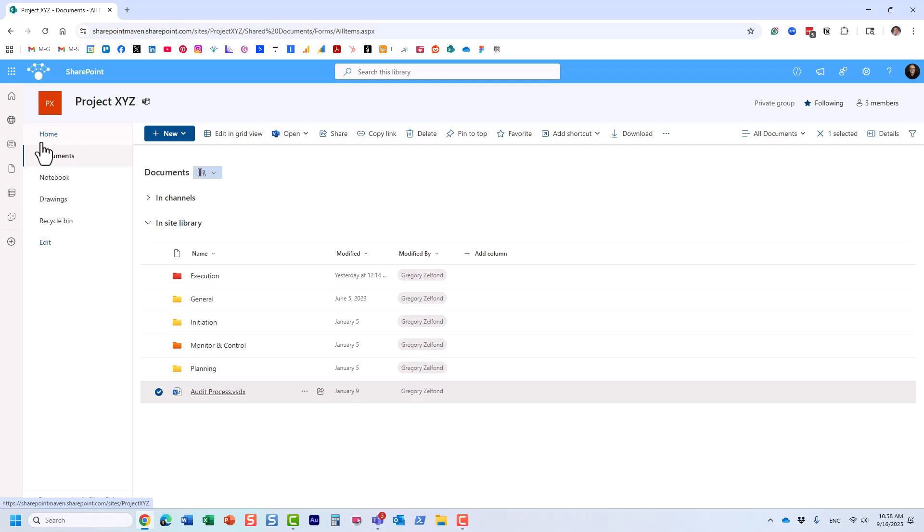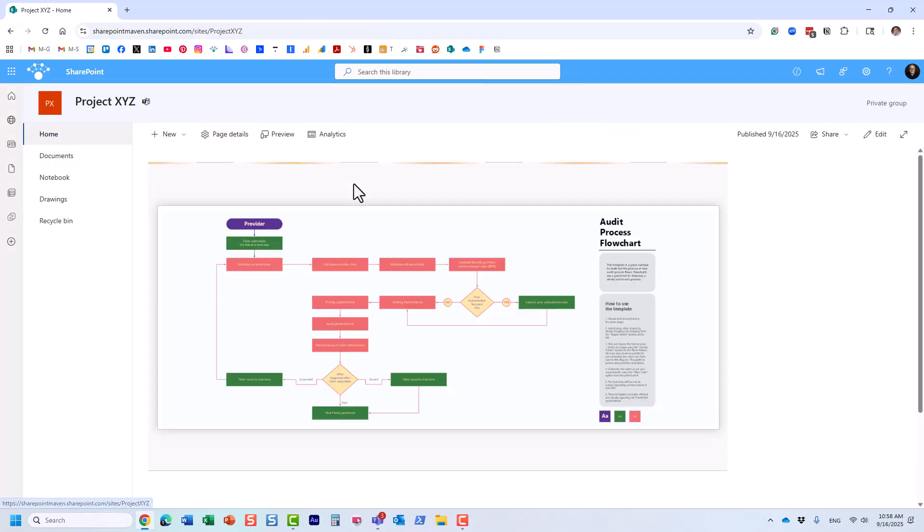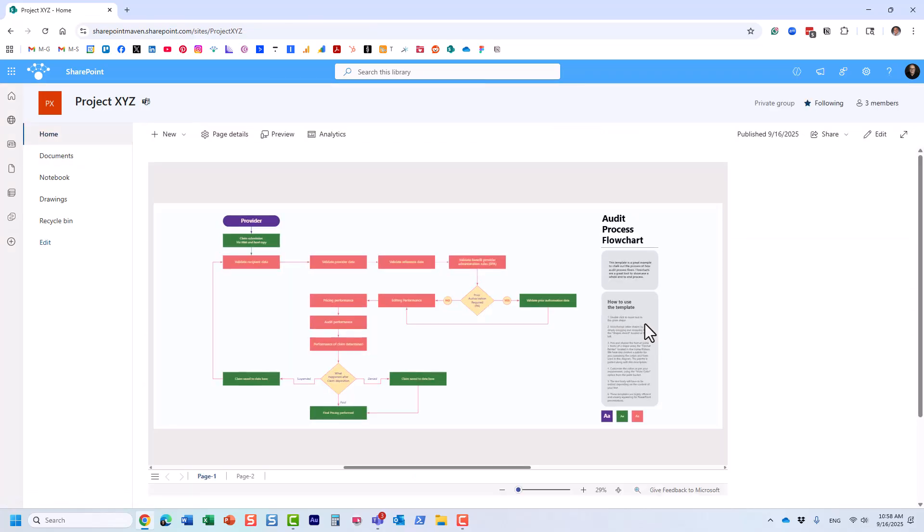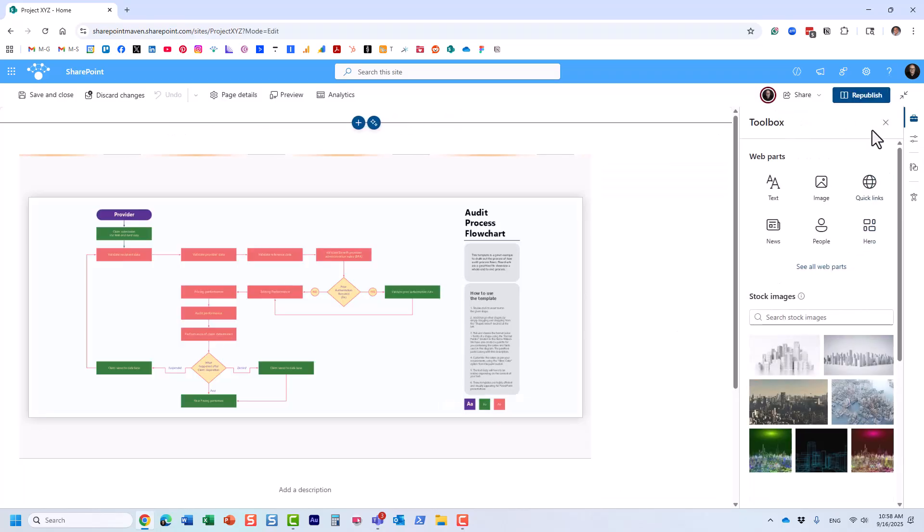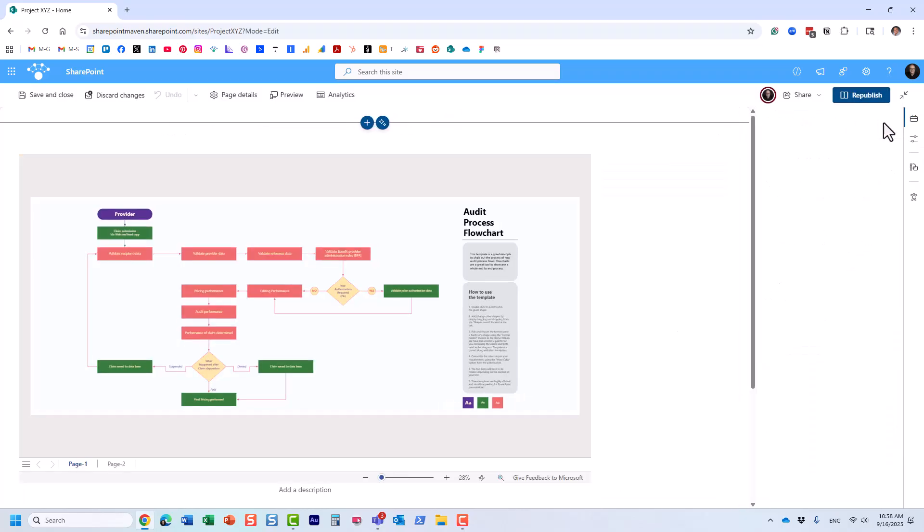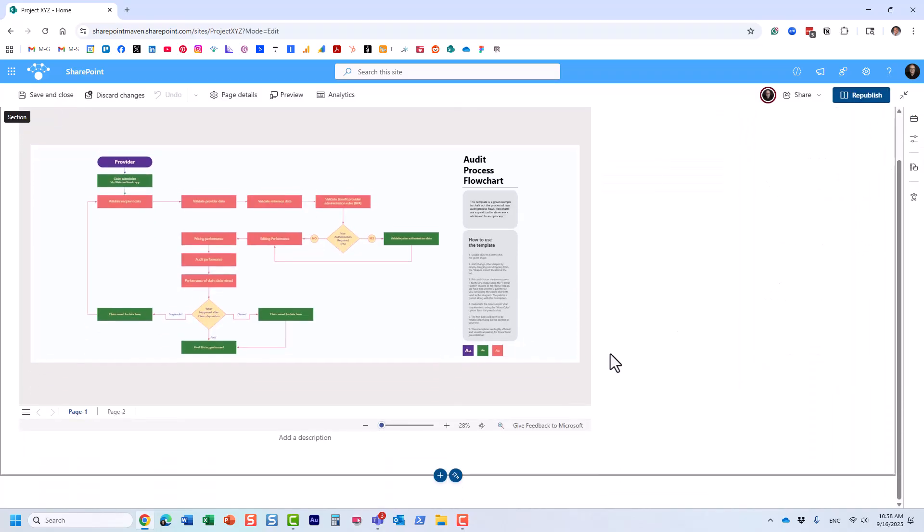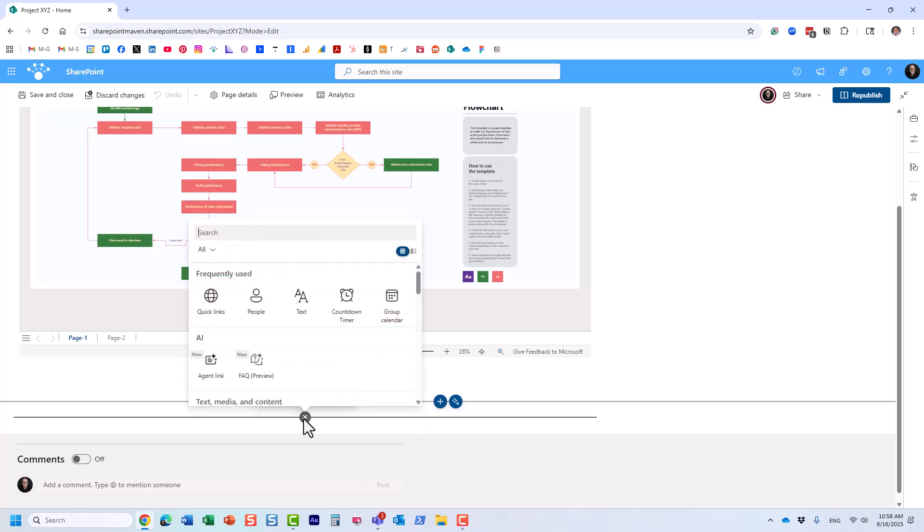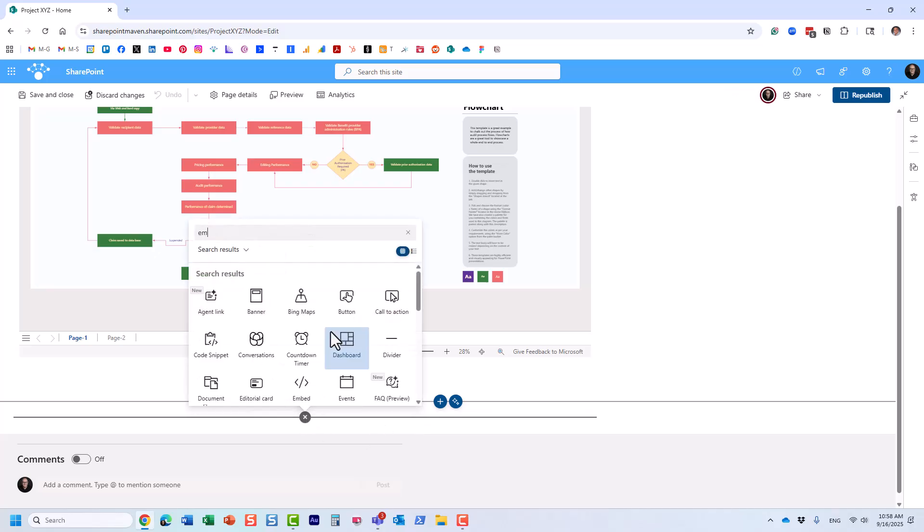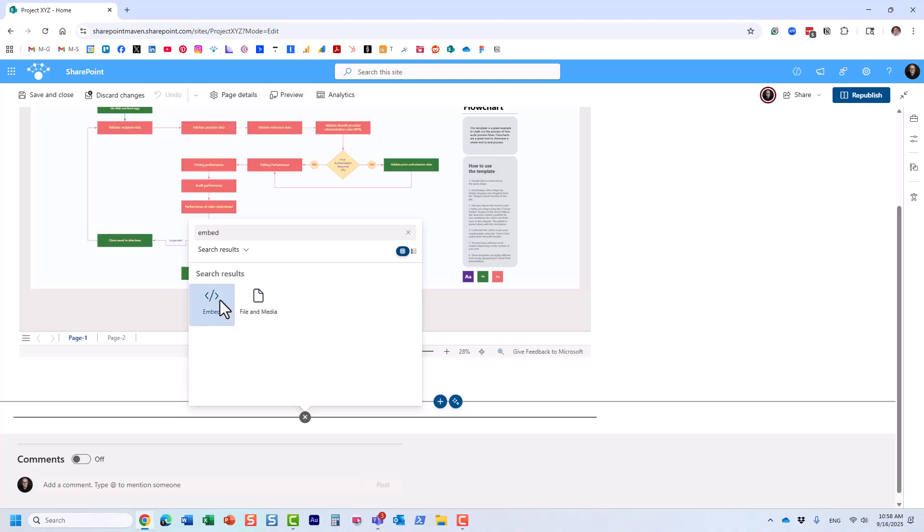I think we're done with this file for now. I'm going to go back to the page. Let's embed it right underneath and see what it looks like. Over here I'm going to now utilize the embed widget.